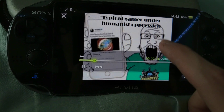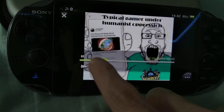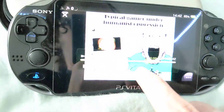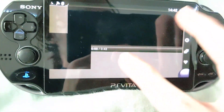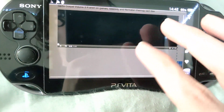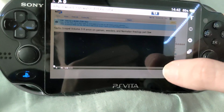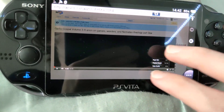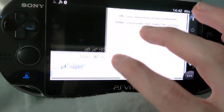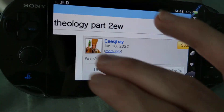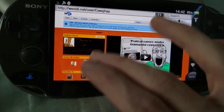It plays in this native Vita player. If I go to a channel page, everything loads.